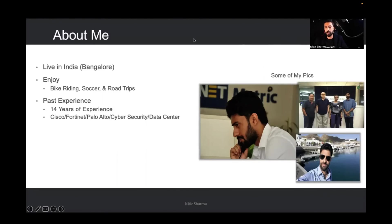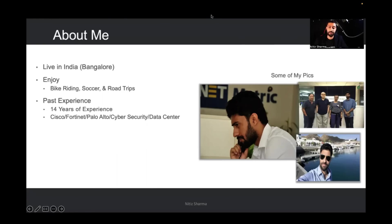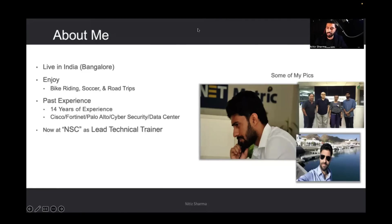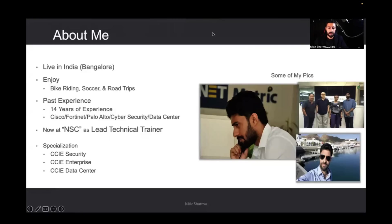I also do corporate trainings and have been associated with Global Knowledge in Singapore and Dubai. I've worked on projects related to UCS, ACI, and SD-WAN. I'm now the lead instructor and trainer for NSC — Nitit Sharma's company. My specialization is CCIE Security.